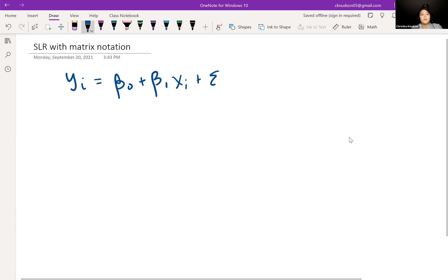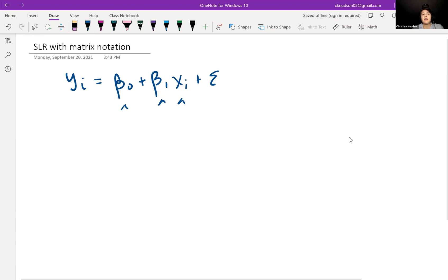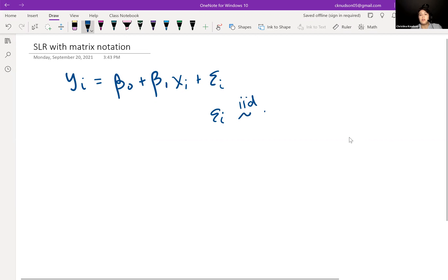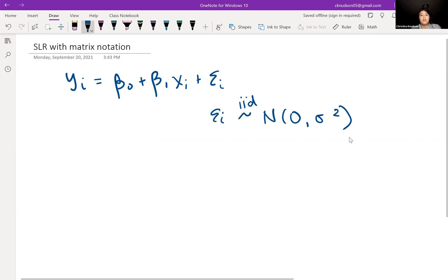The i-th response, yi, is equal to beta naught, our intercept, plus beta 1, which is our slope, times xi. And then we have our error term epsilon i. The epsilons are assumed to be independent and identically distributed, normal with mean zero and variance sigma squared. This was our simple linear regression written without any matrices or vectors.